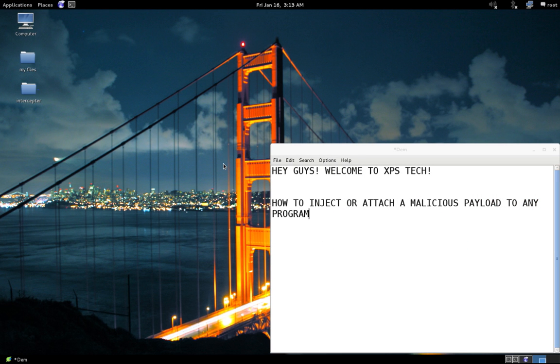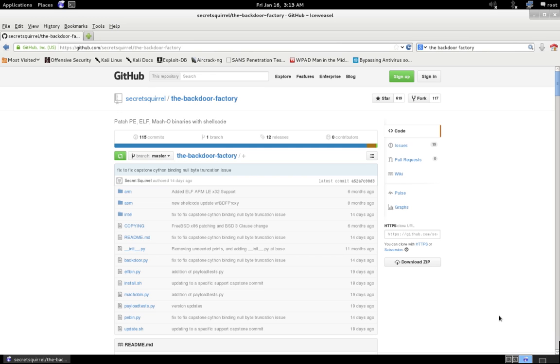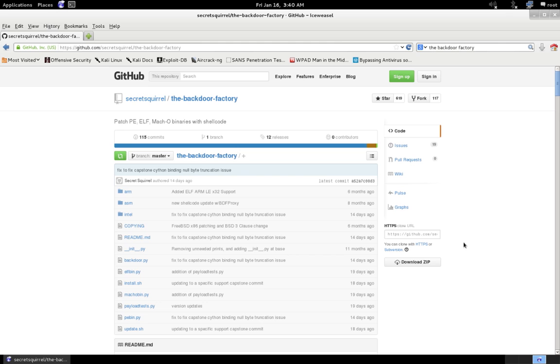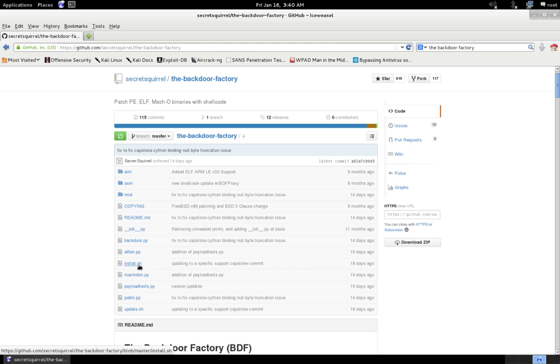Now the tool that we're going to use today for injecting the malicious payload to any program is the Backdoor Factory tool, which is created by Joshua Pitts. You can go to this GitHub page—the link of this page I'll post in the description of this video. You can download this tool by either downloading the zip file or you can also download it via GitHub clone using this GitHub clone link. Once you download this onto your computer, inside the Backdoor Factory directory you'll find an install.sh script. All you need to do is run this script to install this program onto your machine. I have already installed it onto my computer.